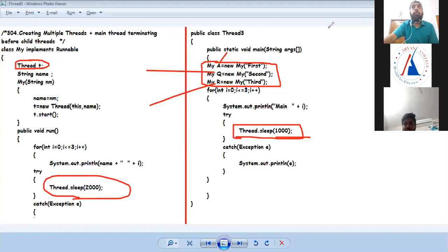The sleep method and start method are methods of the Thread class, not of the Runnable interface.